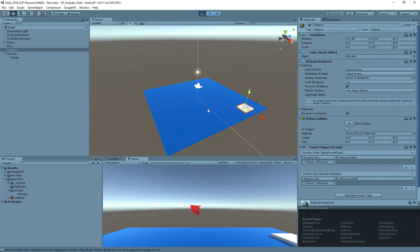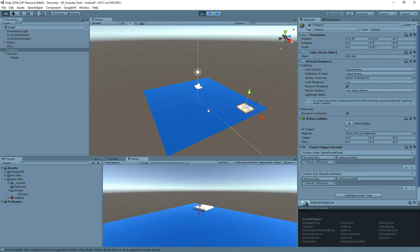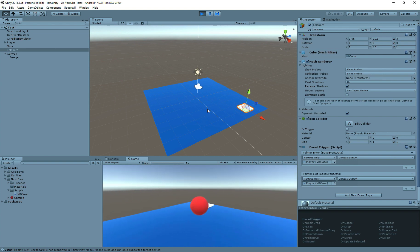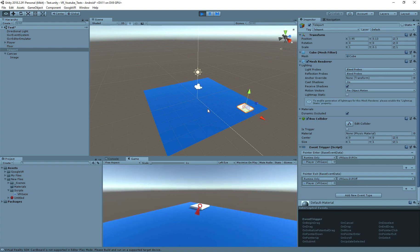Now if I look to the teleport cube, we can see that our gaze timer is working, but we are not able to interact yet. So let's create a script to teleport and interact with this.